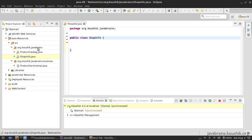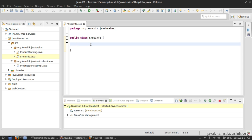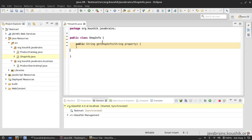ShopInfo is in the same package, org.kaushik.javaprints. This ShopInfo is a new class which I want to create a web service out of. I want to have a method here which gives shop-related information, so I'm going to have a method called getShopInfo. It takes in a property and returns a value of that property.